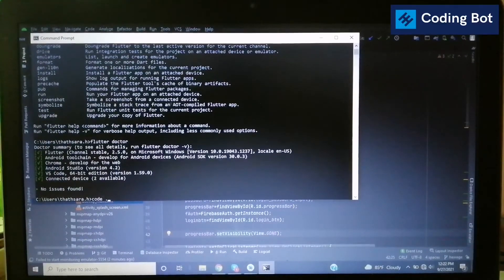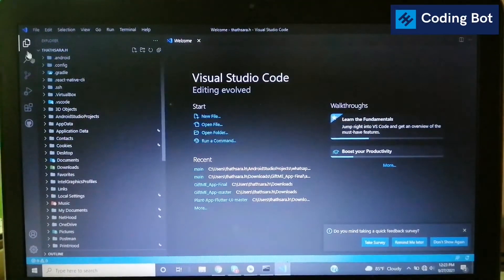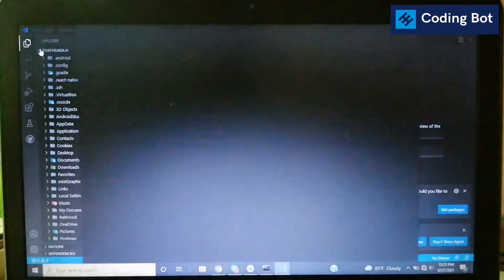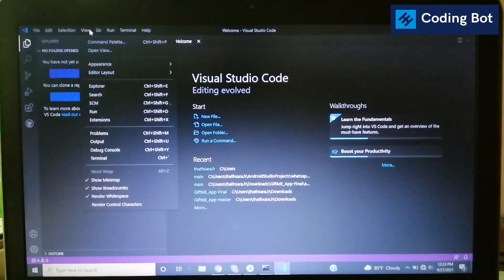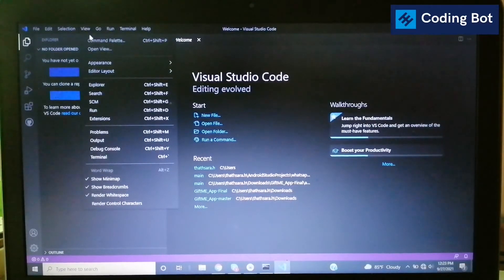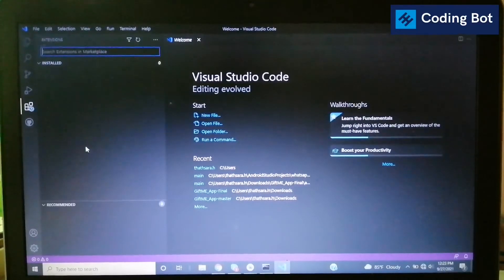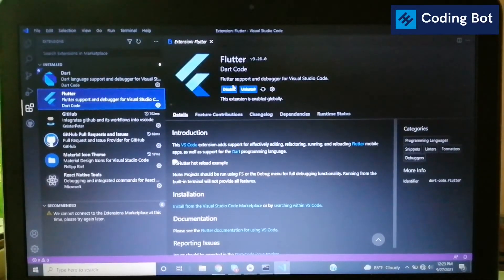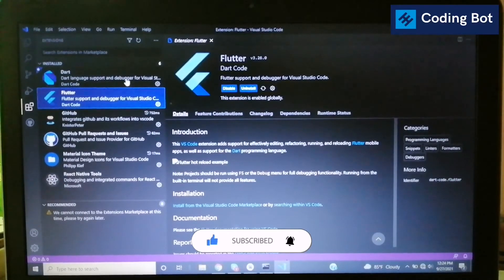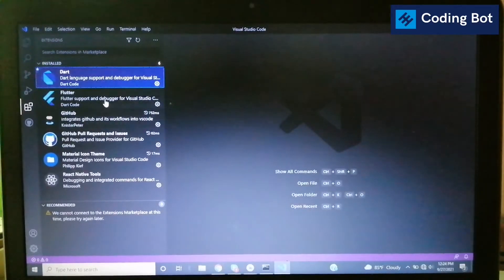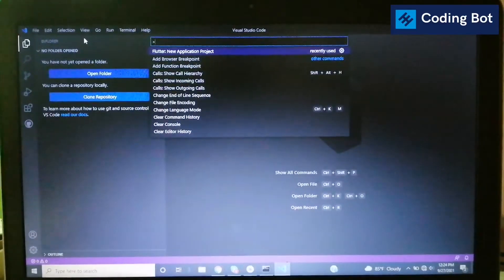Open your VS Code — from the command prompt you can type 'code .' to open it. Inside VS Code, go to Extensions and type 'flutter'. Install the Flutter extension — note that the Dart extension installs automatically along with Flutter. After installing these extensions, go to View and then Command Palette.